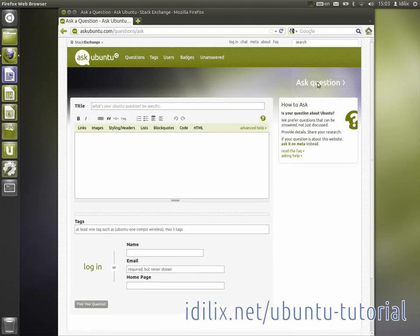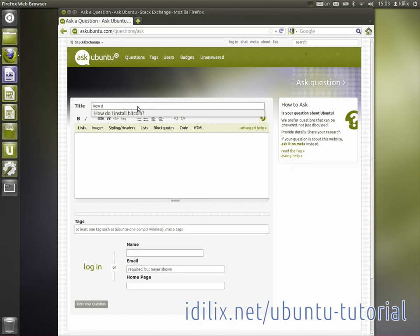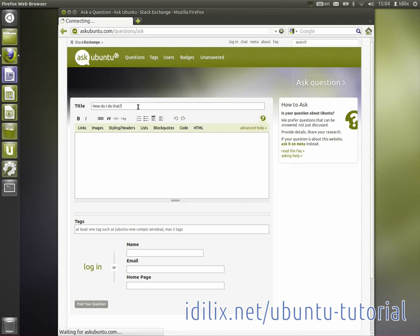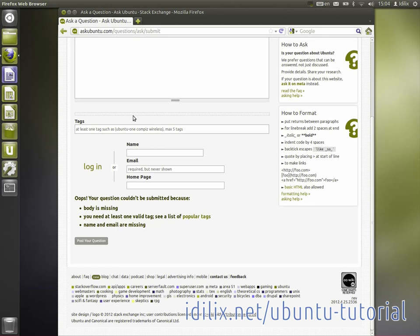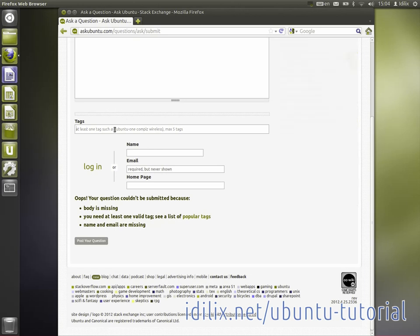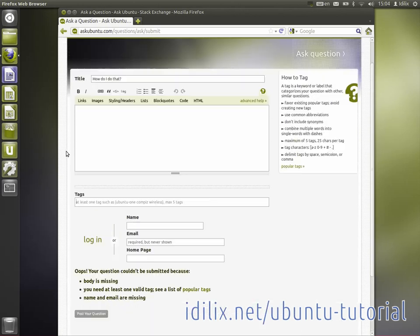To ask a question, you just have to click the button 'Ask question' on the header of any page. Enter a specific question in the title and use the text box below to explain it in details if needed.